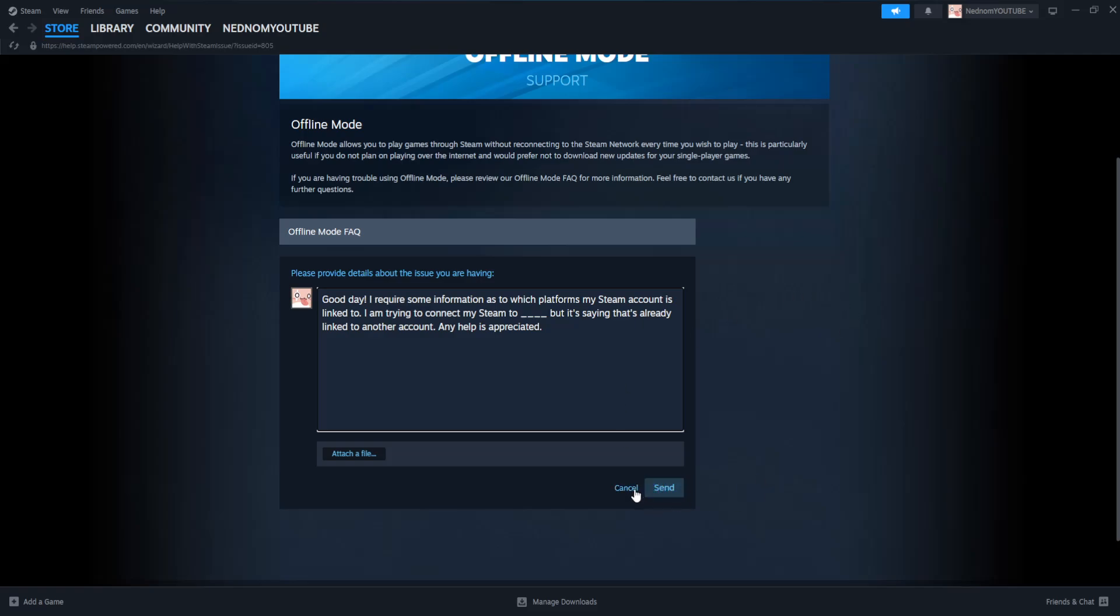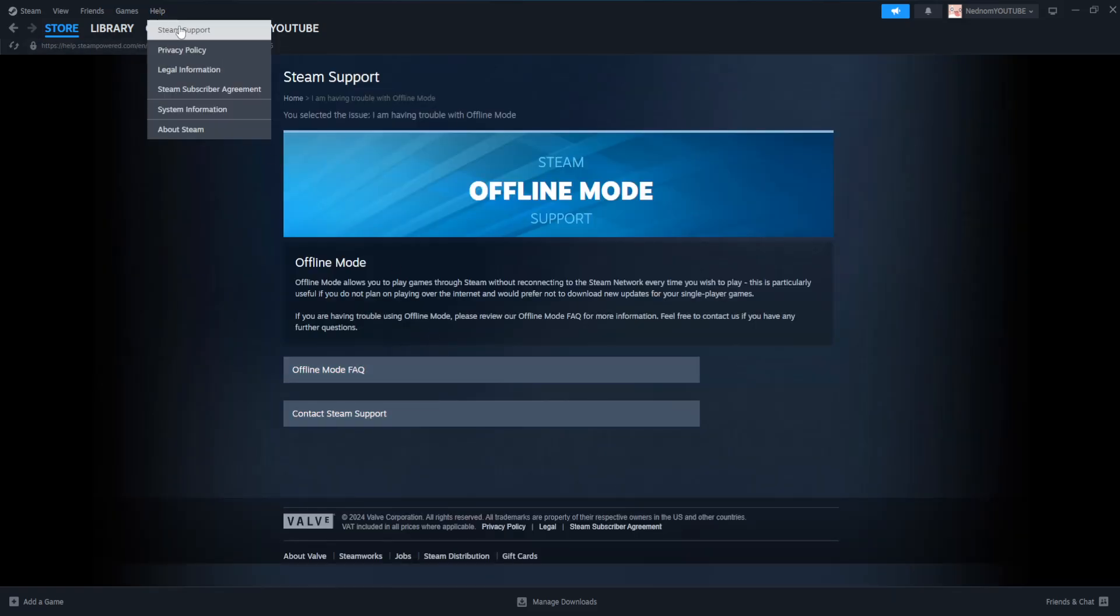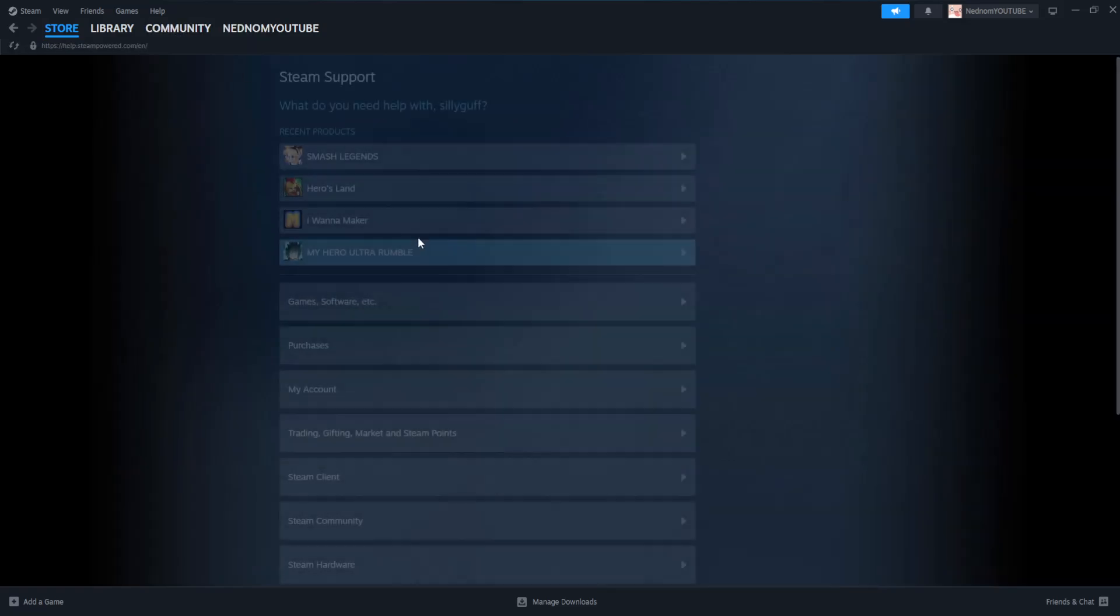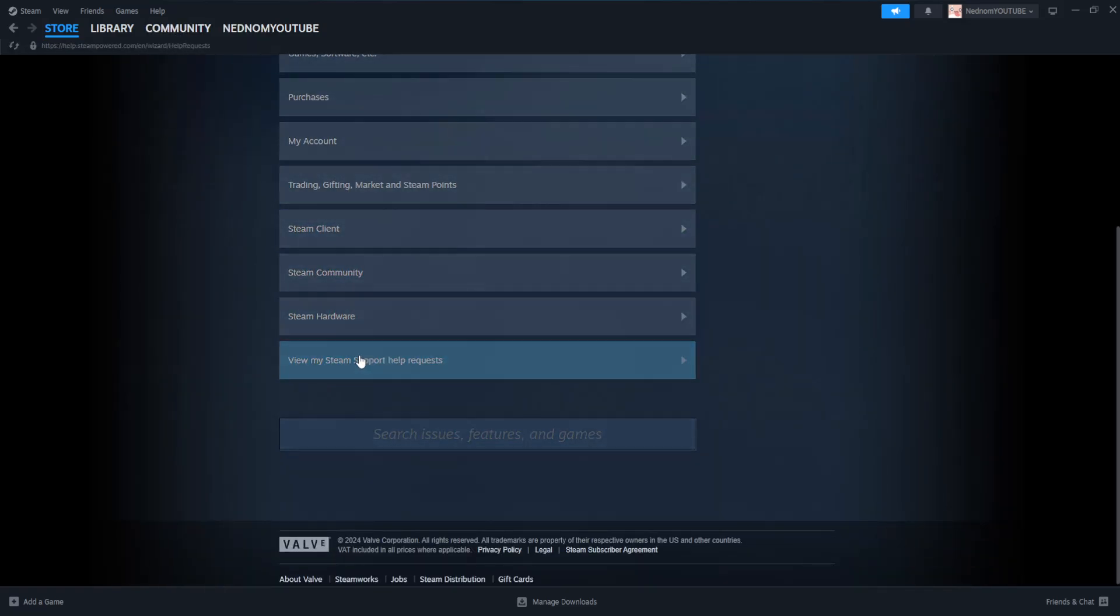But basically just send this message and you will go back to help Steam support here. And then we will view my Steam support help requests.